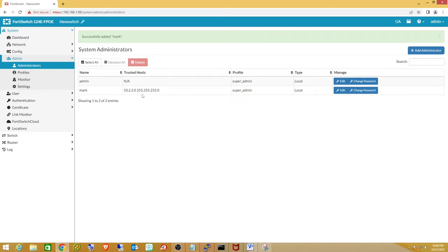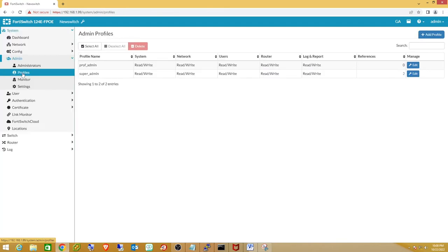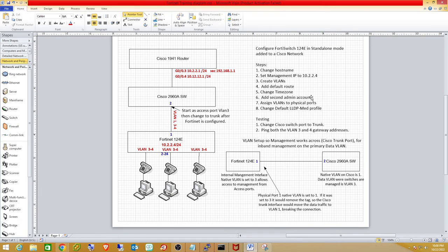The new super admin is restricted to the class C of the data network, which is where we'll manage this switch from. Here's a quick look at the profiles — this shows what the super user can do. If you have different admins you might go in and restrict what they can access, such as limiting network permissions but not routing. This is the last administrative task before we get into setting up the VLANs, which is the harder part.